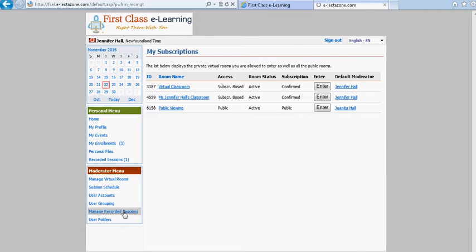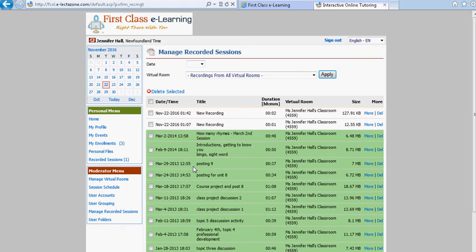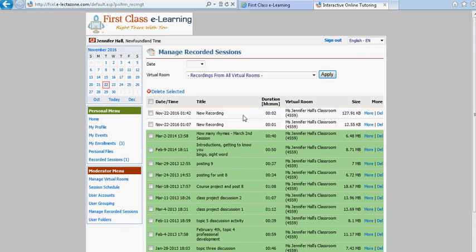Click on that and it will bring forth a list of all the recordings that have taken place in your classroom. To view a particular recording note that the most recent recording will be at the very top. So if this is the recording that you wish to view you would go to the end and click on the word more.